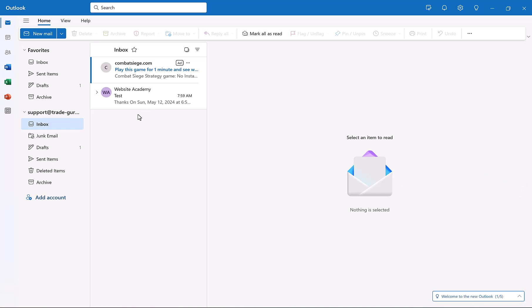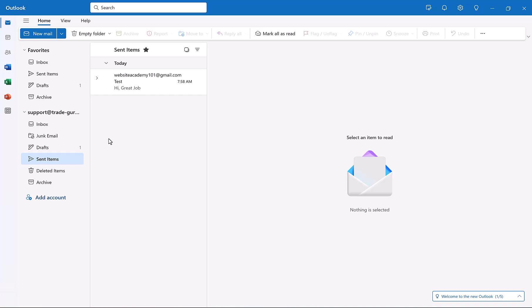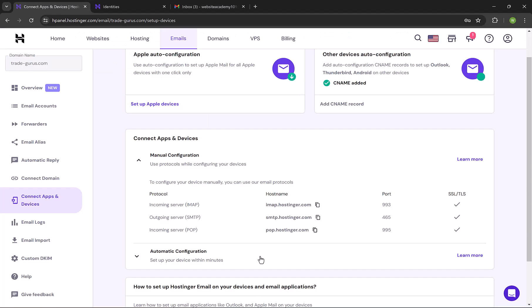You can follow the same steps to add your email to mail mobile apps, and other email applications, as long as you have the mail server details. Remember that username is your email and the password will be your email password. Simple and straightforward.